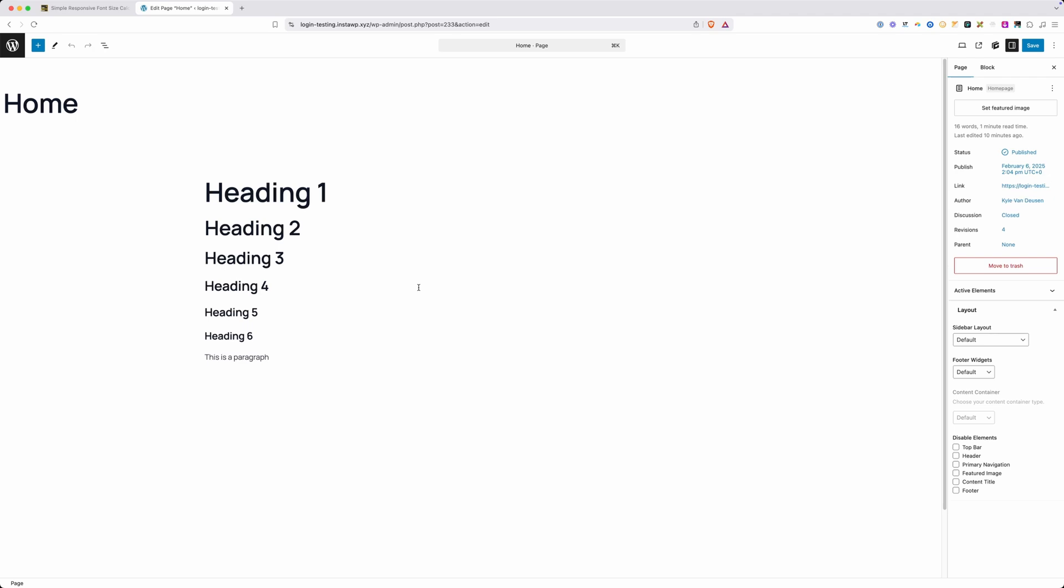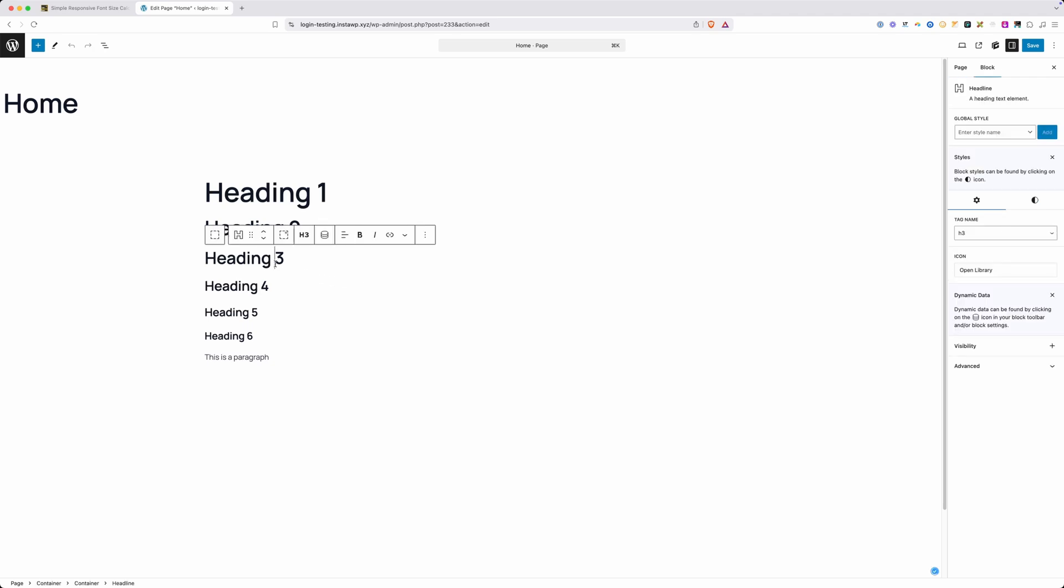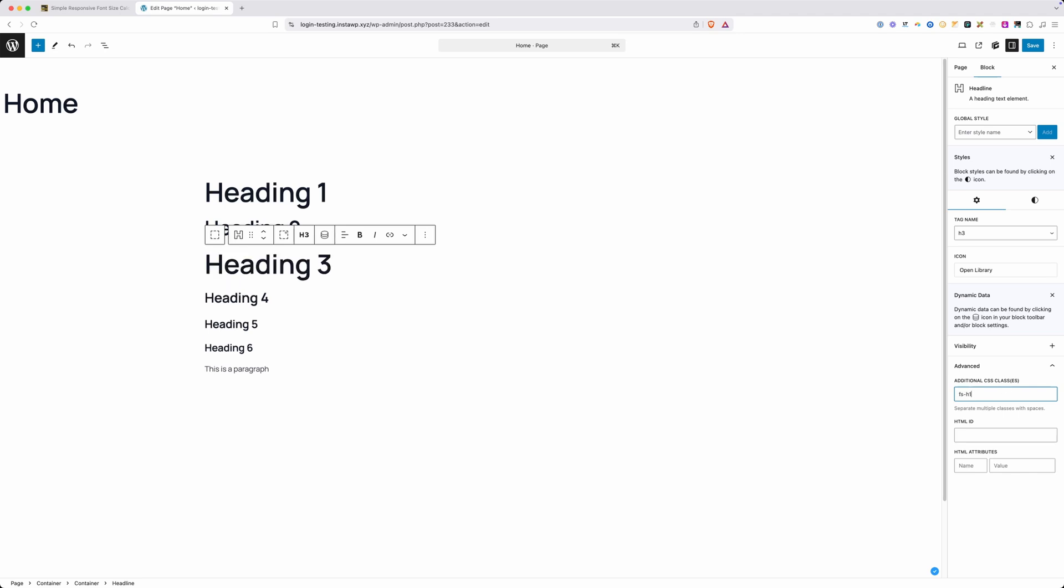For accessibility purposes it's important that you use your headings in the right order, but that doesn't always match how your design looks. You might need an H3 semantically but you need it to be styled more like the size of your H1. Because we have those utility classes, we can click on our heading 3 here, go under advanced, and under additional CSS classes we can type in FS, which stands for font size, H1. This is automatically going to change the font size of this H3 heading to match the font size we have set for our H1 heading.